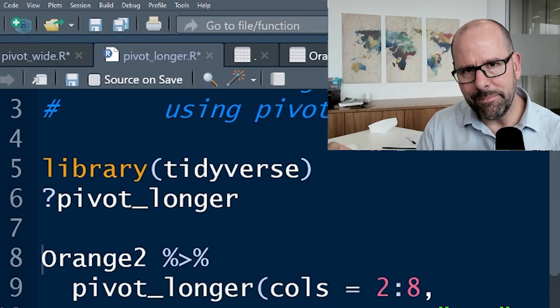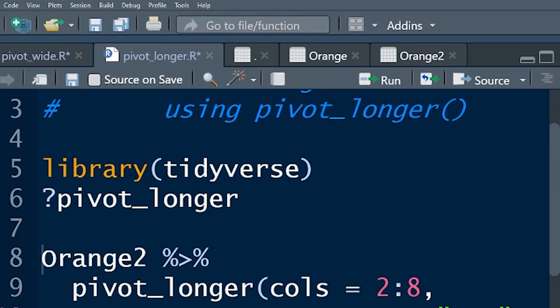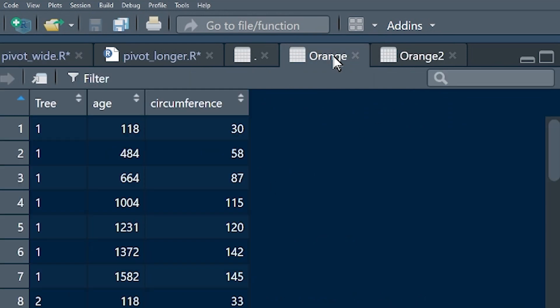I'm going to recap very quickly as to how it is that we got here. We learned pivot_wider, here's that lesson right here, and for pivot_wider, we took this data set here, this long data set, so for each of the trees in the orange data set, you've got this data set on your computer right now, by the way, so check it out.